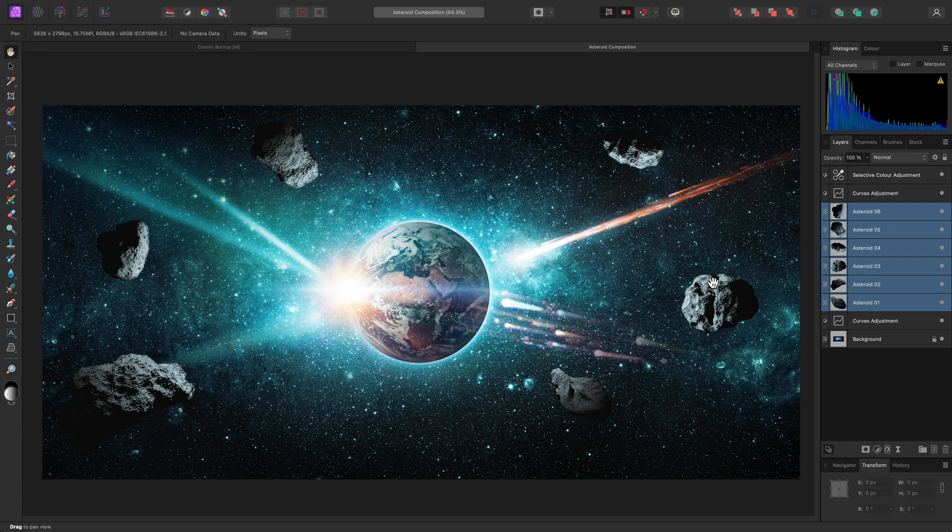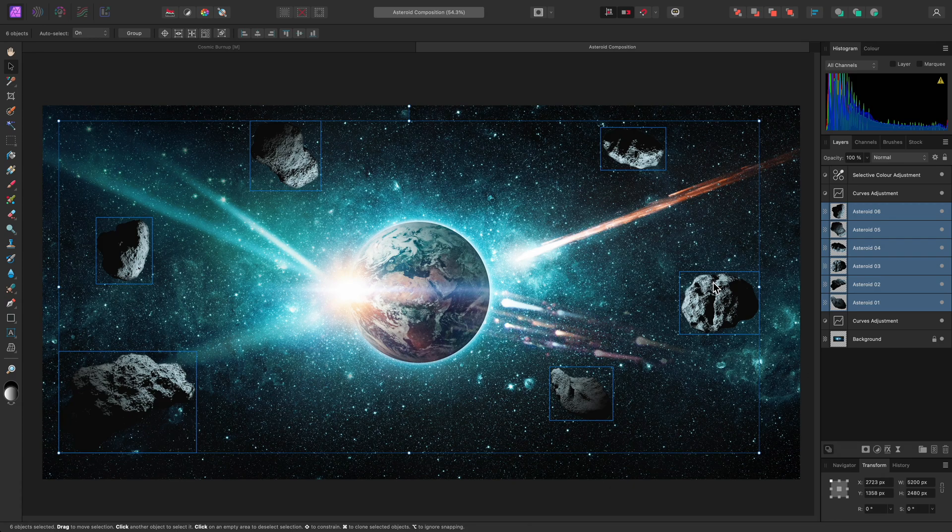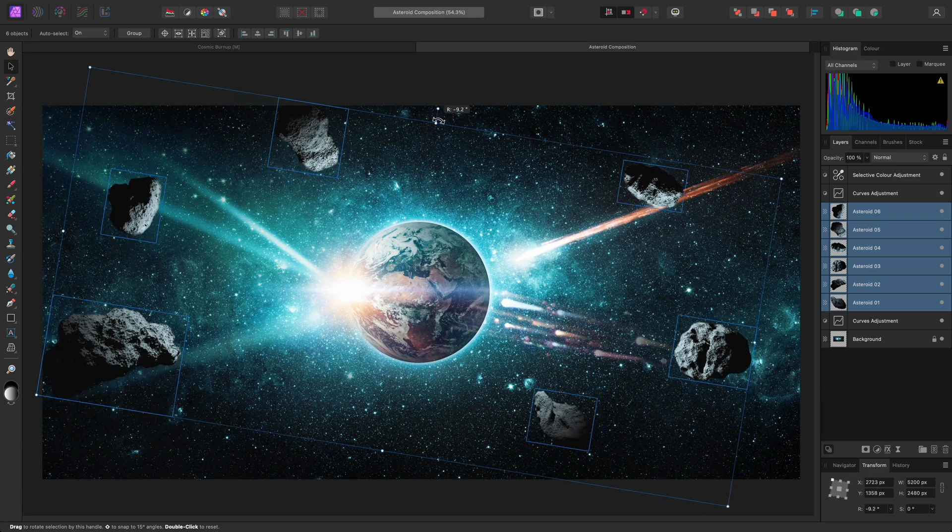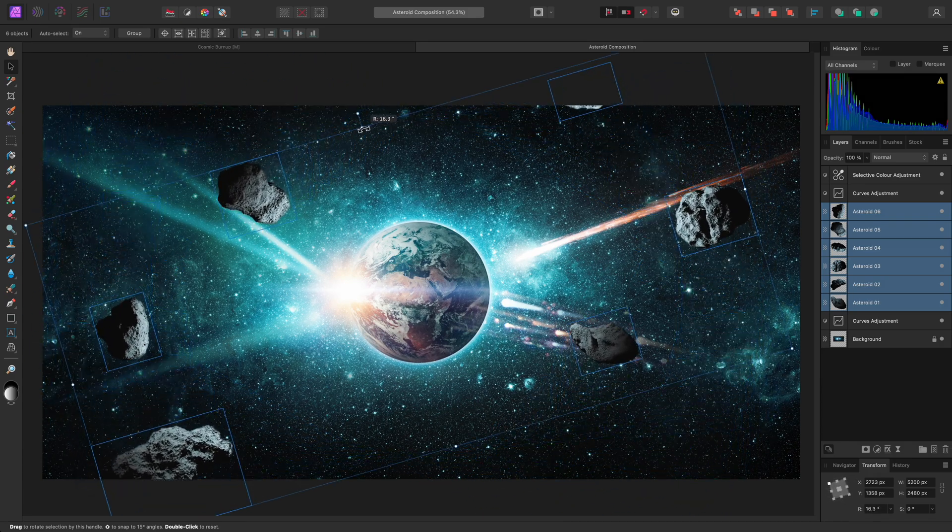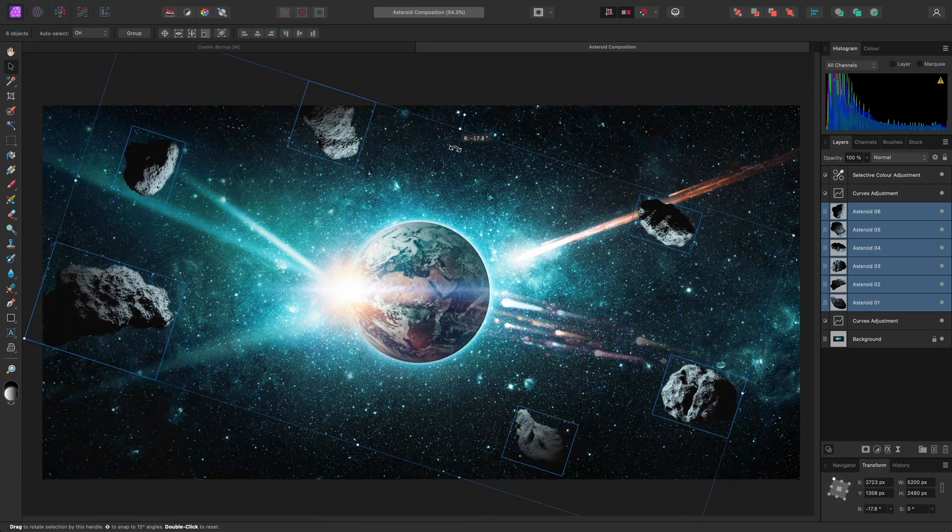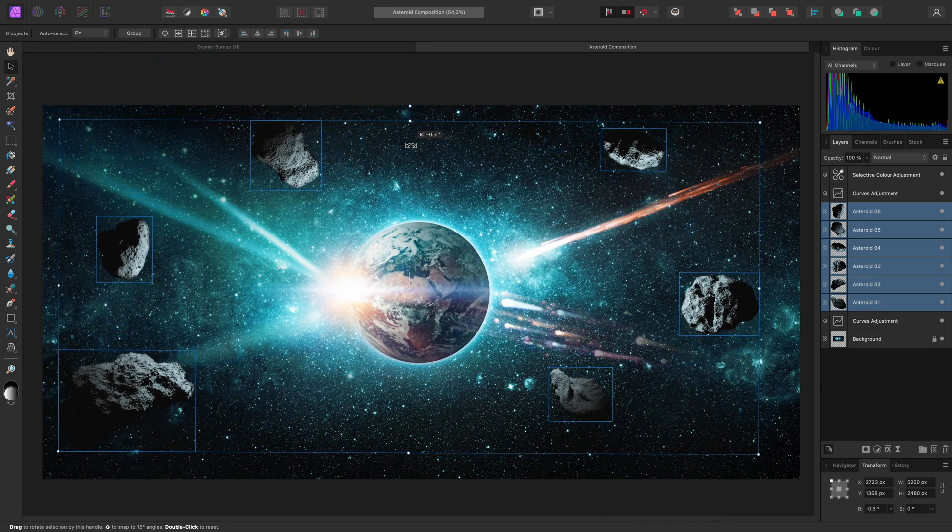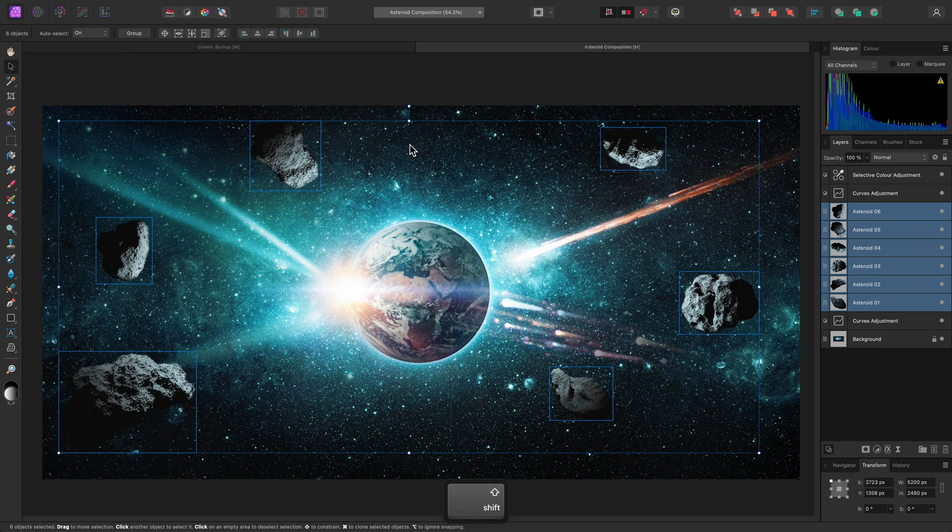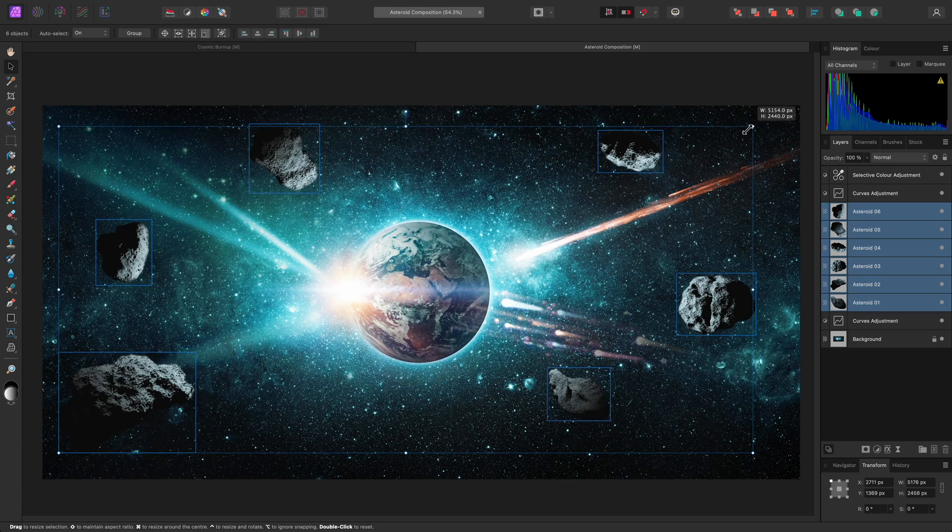Switching to the Move tool using V, you will see that the bounding box is set up to transform all the layers together. If I rotate, for example, it will rotate all layers around the center origin of the bounding box. The same happens if I scale the layers.